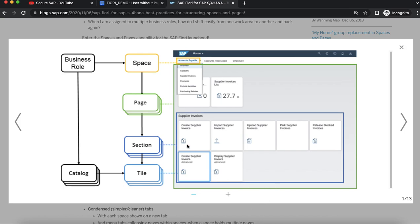In this scenario, consider accounts payable as a business role and also a space which has multiple pages in it such as overview, supplier, supplier invoices, payments, periodic activities, and purchasing reports.